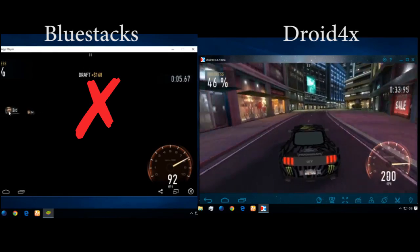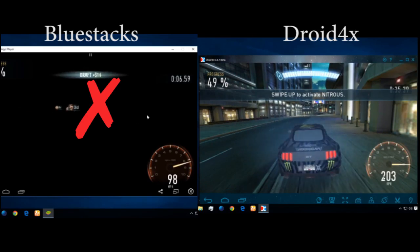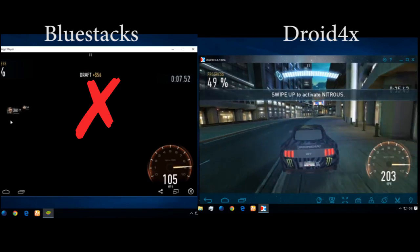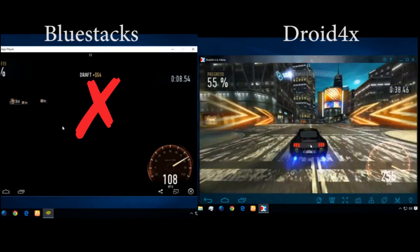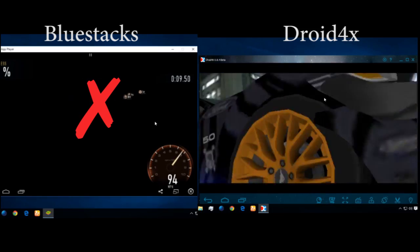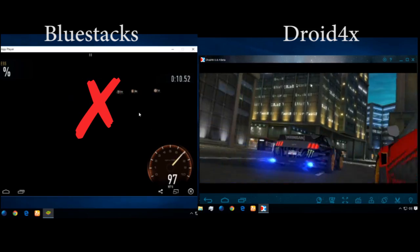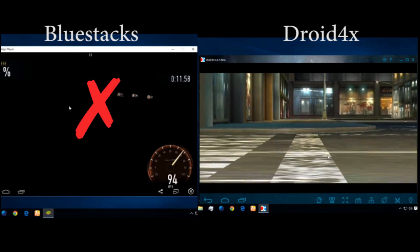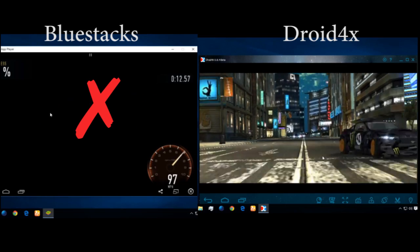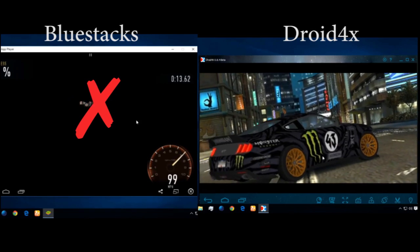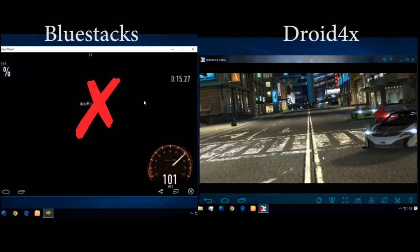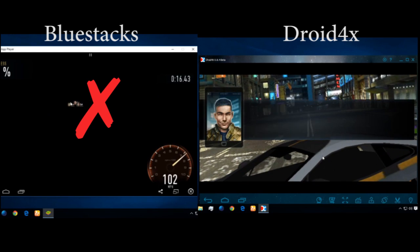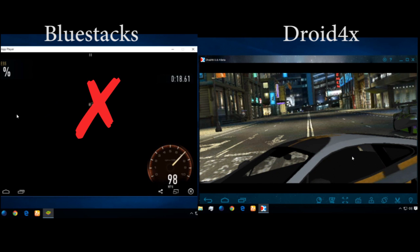As you can see the graphics, Droid4x is the best compared to the past. Great experience. I think it's very specific. Because NOX has some problems, NOX is unable to play this game properly. It is very laggy. And it has lag but Droid4x has no lag.